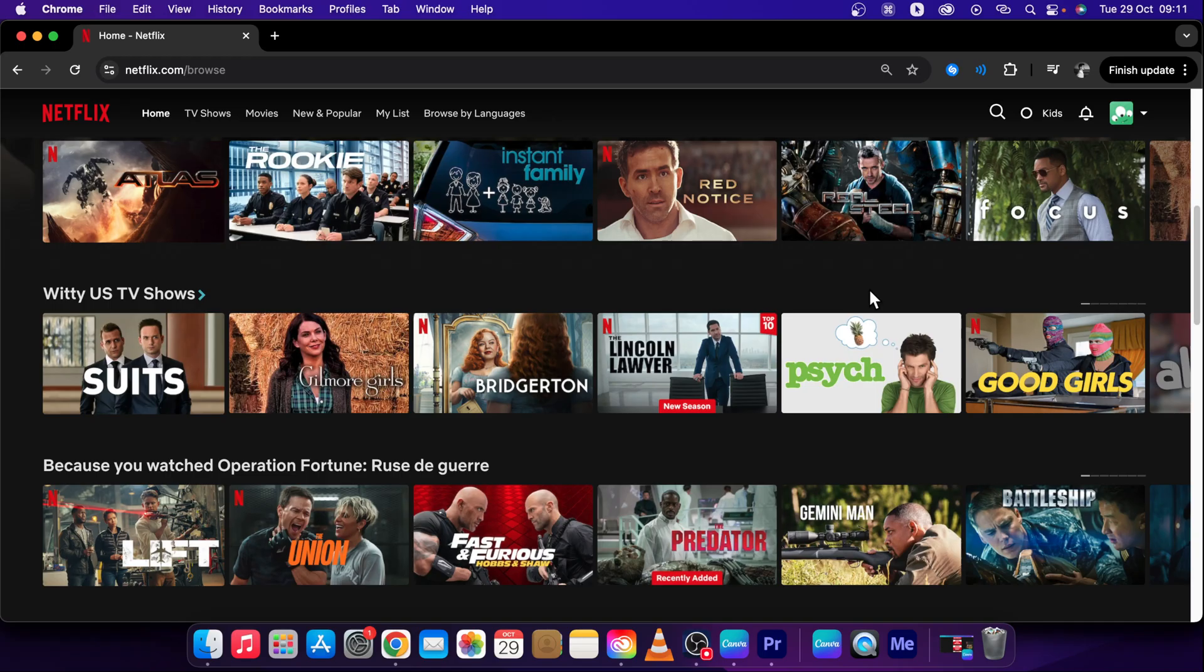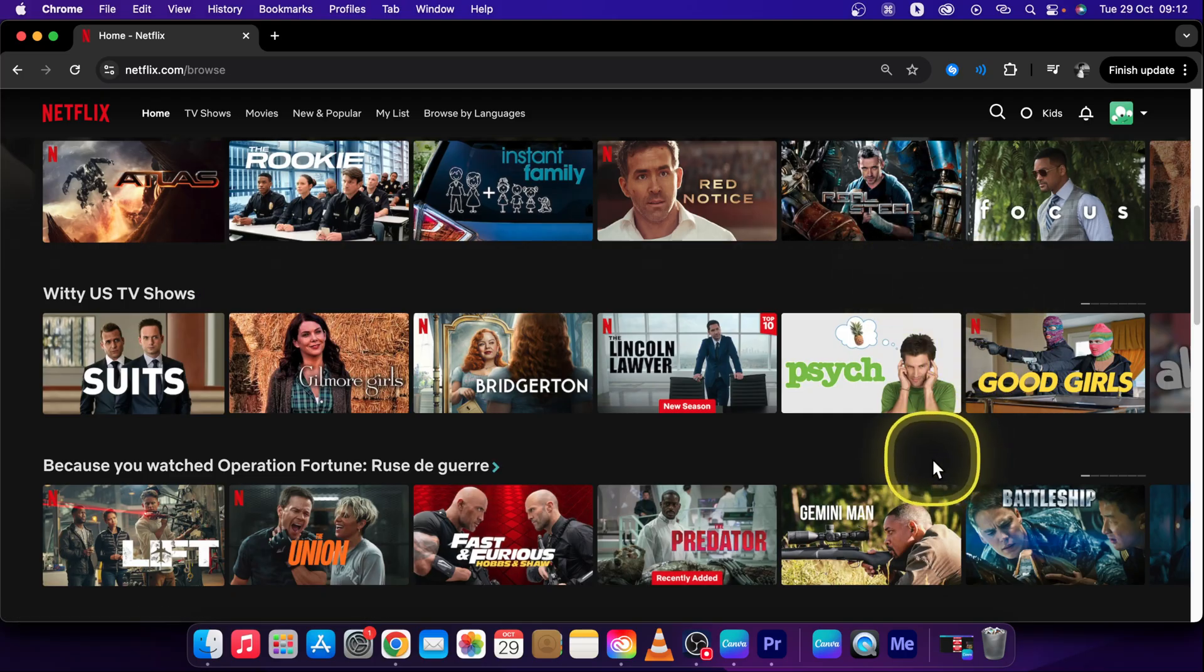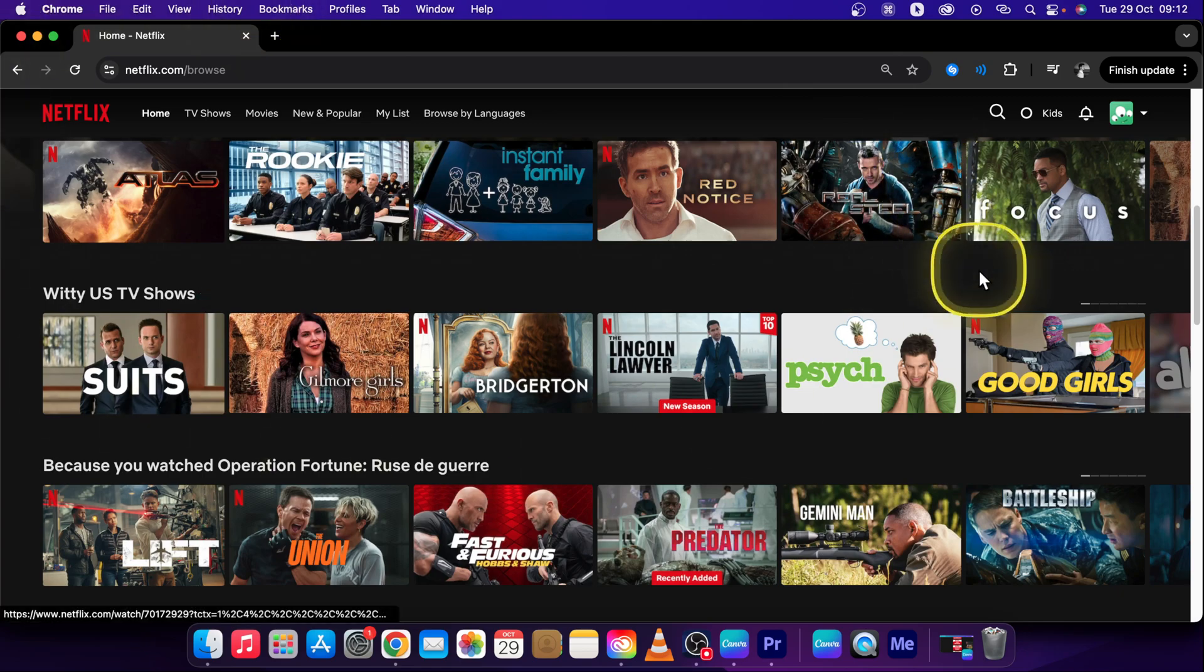Let's say you have left your Netflix account on some TV in a hotel room and you just want to log out remotely. Just go home to your laptop or to your PC or whatever and then log in to Netflix.